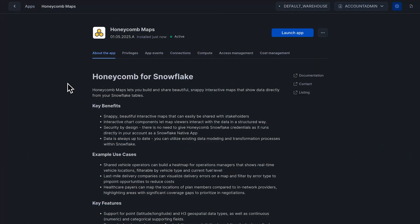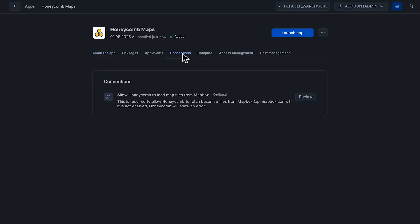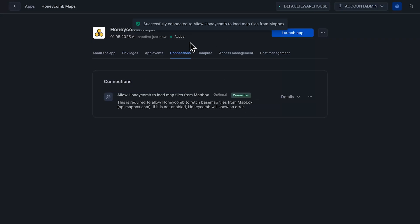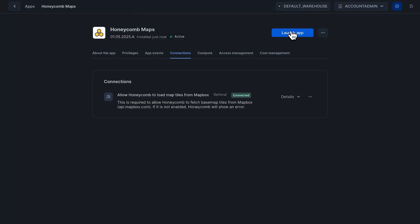Now I've gone back to the Honeycomb Maps app and it looks like it finished activating. There's one thing I need to do before I start making a map: click on Connections and then review and allow this connection. What this does is let Honeycomb go and grab base maps from an external map service. I'll click Connect, wait a few seconds, and I can see that it's successfully connected. Now I can go ahead and click Launch.